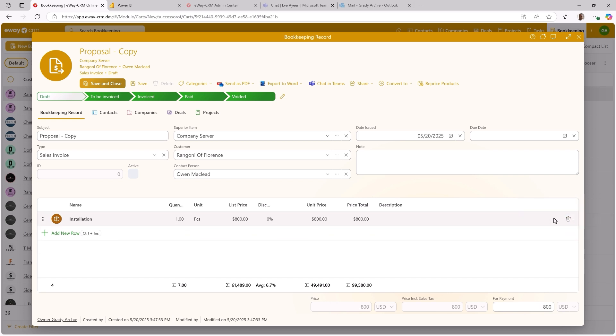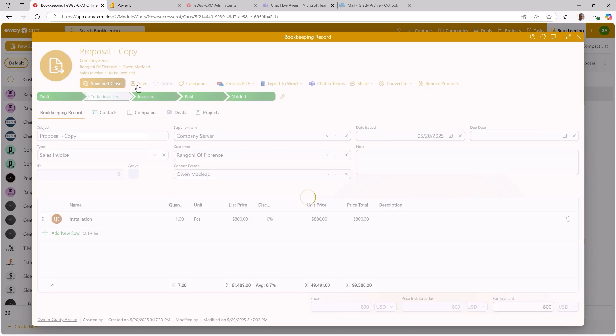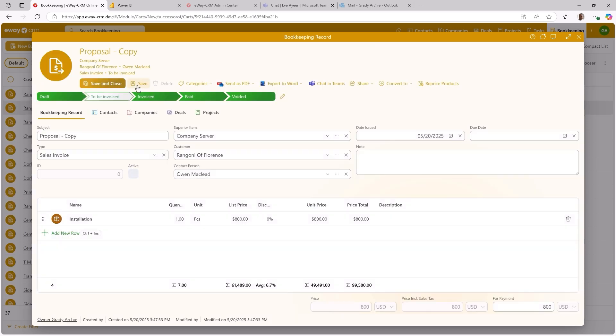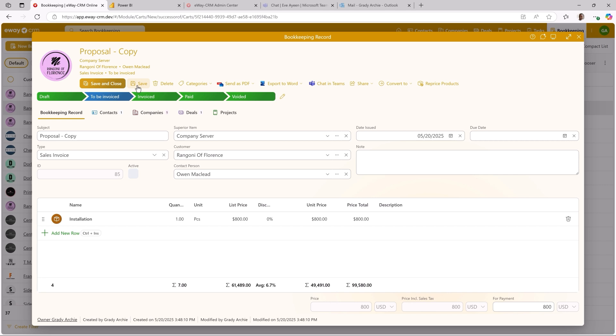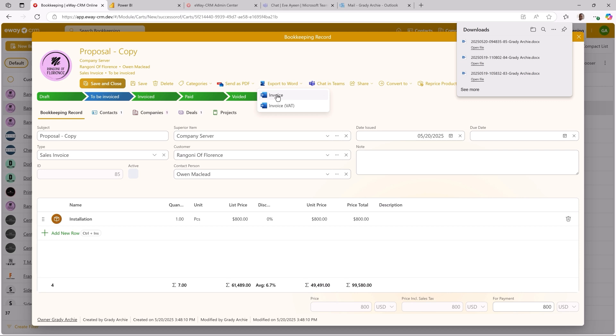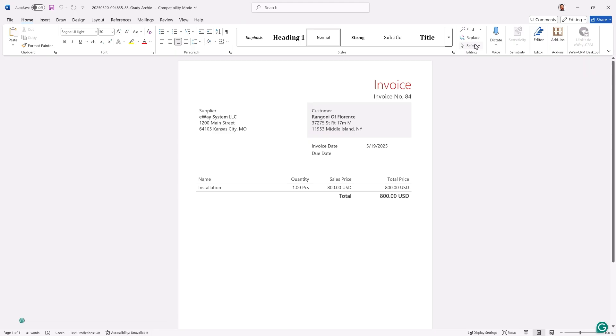Since we integrated eWay CRM with QuickBooks Online, my invoice will be automatically uploaded to QuickBooks. Our accountant will make sure it's okay and send it to the customer. eWay CRM also contains a simple invoice template, so you can send it to the customer yourself.